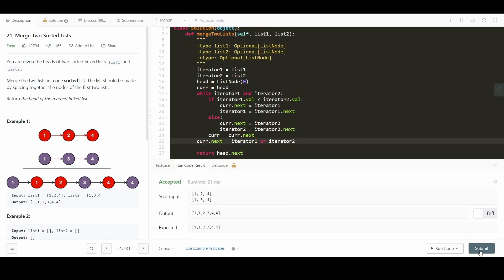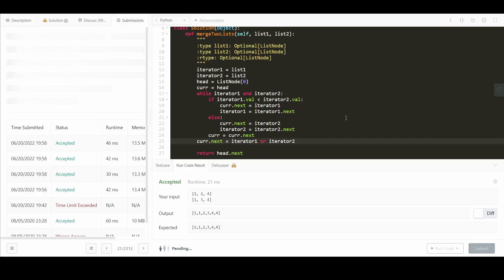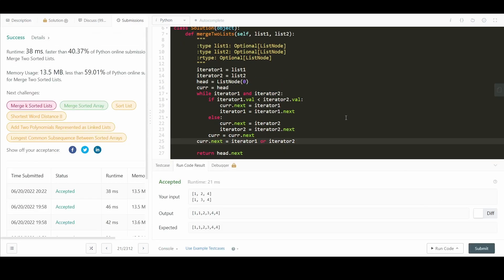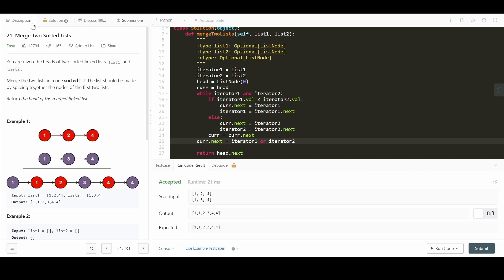We've got the right answer, and let's submit here. We've got the right answer there. So now let's go back and do the recursive solution.